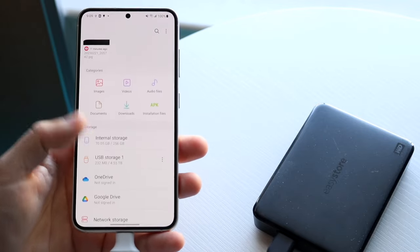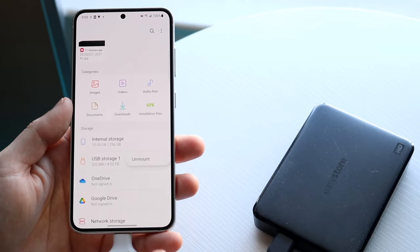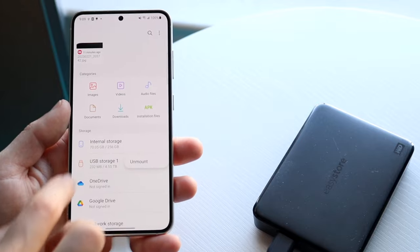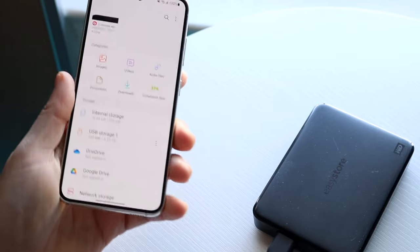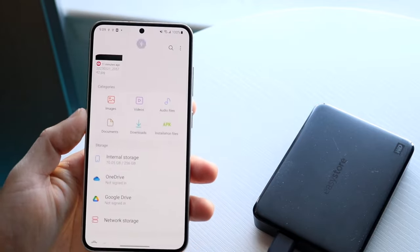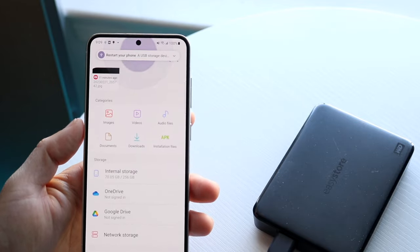So that is basically that. If you ever want to disconnect it, you can just click here and you can click Unmount and it'll unplug it, or you can just unplug it here and it'll basically go away. So that's pretty much how it's done.